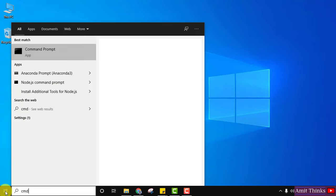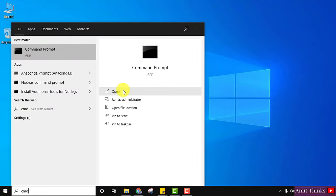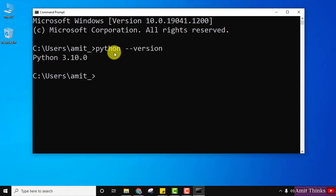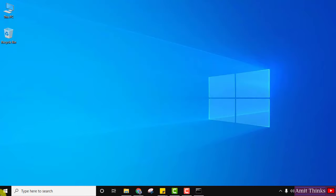Type 'cmd' and click Open to open the Command Prompt. In the command prompt, type the command 'python --version' and press Enter. You can see we have successfully installed Python 3.10.0. Minimize this.